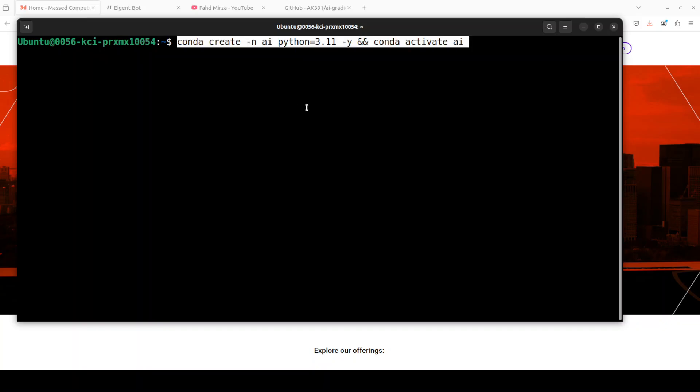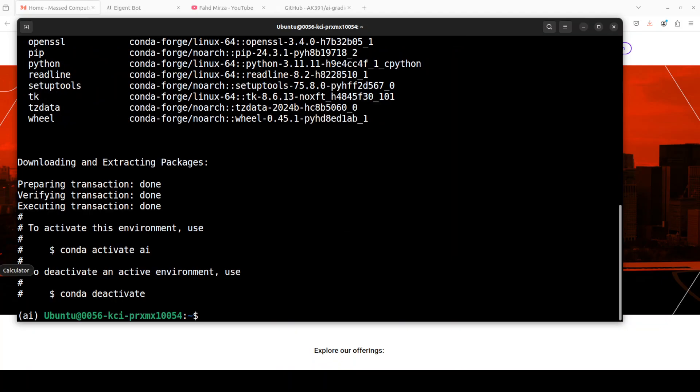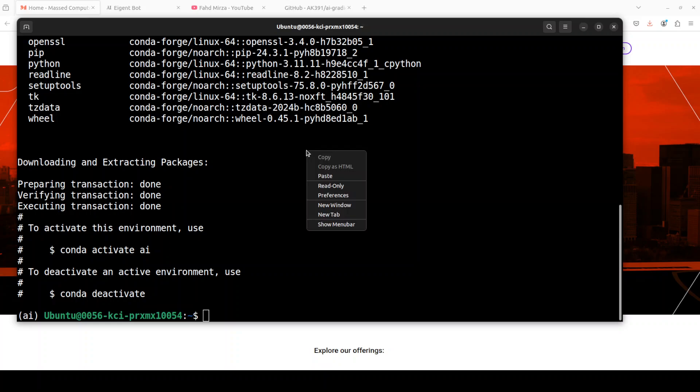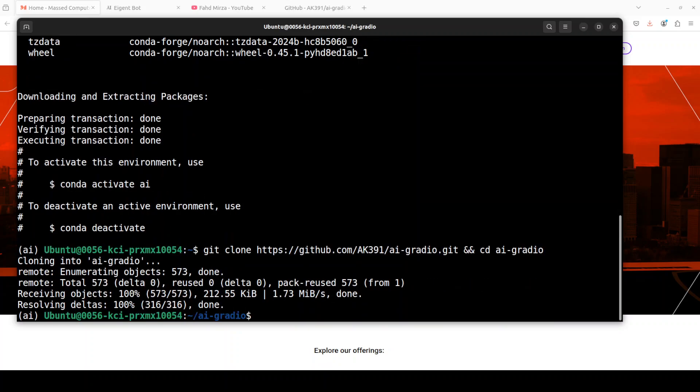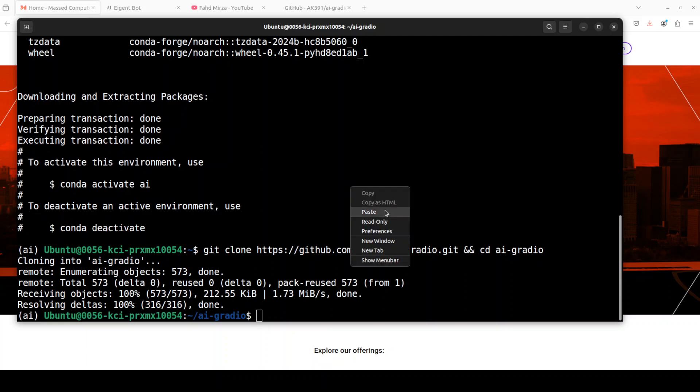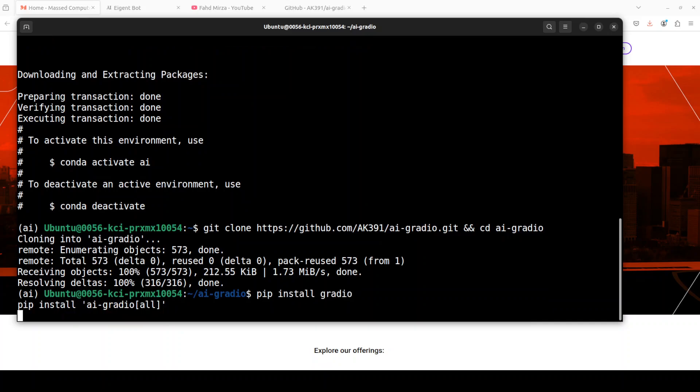First up, let's start installing this. As usual, the first step is to create a virtual environment. If you want to use examples provided in their repo, you can also git clone it. Let me git clone it and I will drop the link to it in the video description. Next up, we need to install a couple of packages, which means we need to install Gradio and then AI Gradio.